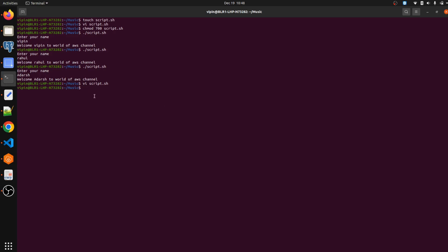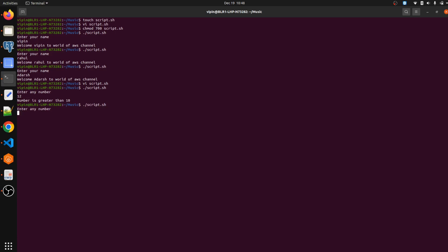We save the script using Escape, colon, wq, then Enter. We don't need to change file permissions again since we're using the same file as before. Let's execute: ./script.sh. Enter any number — entering 12 — 'number is greater than 10'. Let's execute again, entering 2 — '2 is less than 10'. It's behaving exactly as expected.